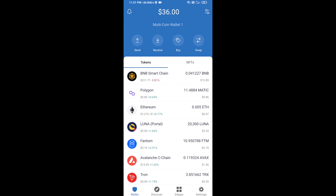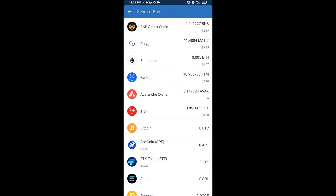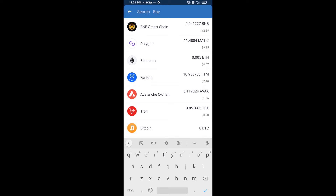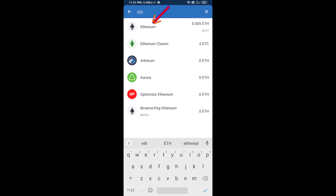Hello guys, today I'm going to share with you how to buy GG Bond token on Trust Wallet using Uniswap exchange. First, you will buy Ethereum blockchain — click on the buy button and search for ETH, then click on Ethereum.